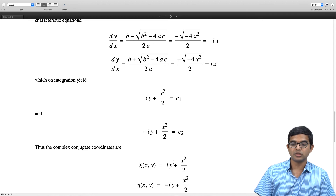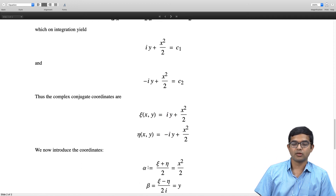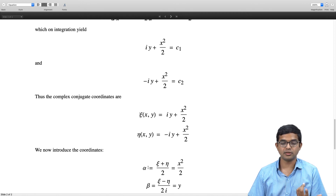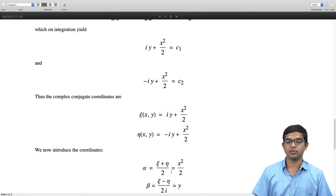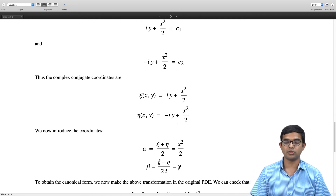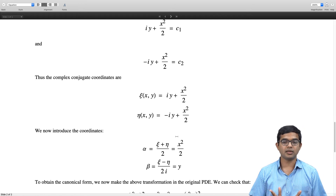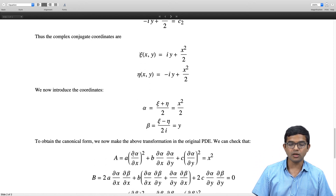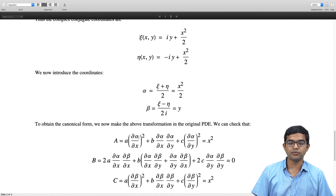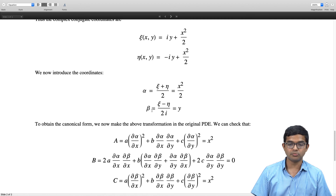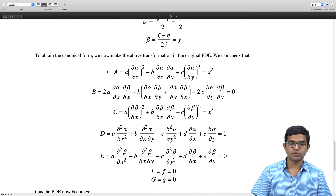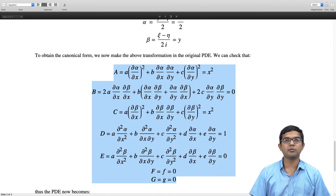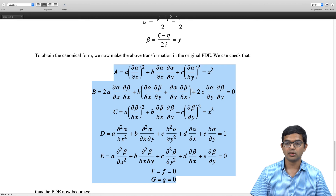Since working with complex numbers is messy, we introduce real variables via the linear combinations: alpha = (zeta + eta)/2 = x²/2 and beta = (zeta − eta)/(2i) = y. So our new real coordinates are alpha = x²/2 and beta = y. In place of zeta and eta, we now use alpha and beta throughout the transformation.